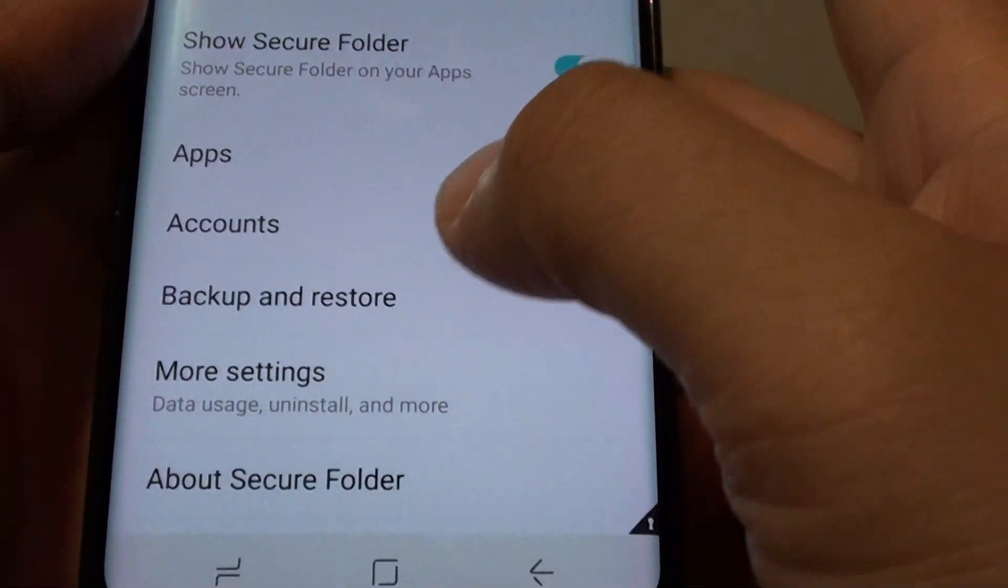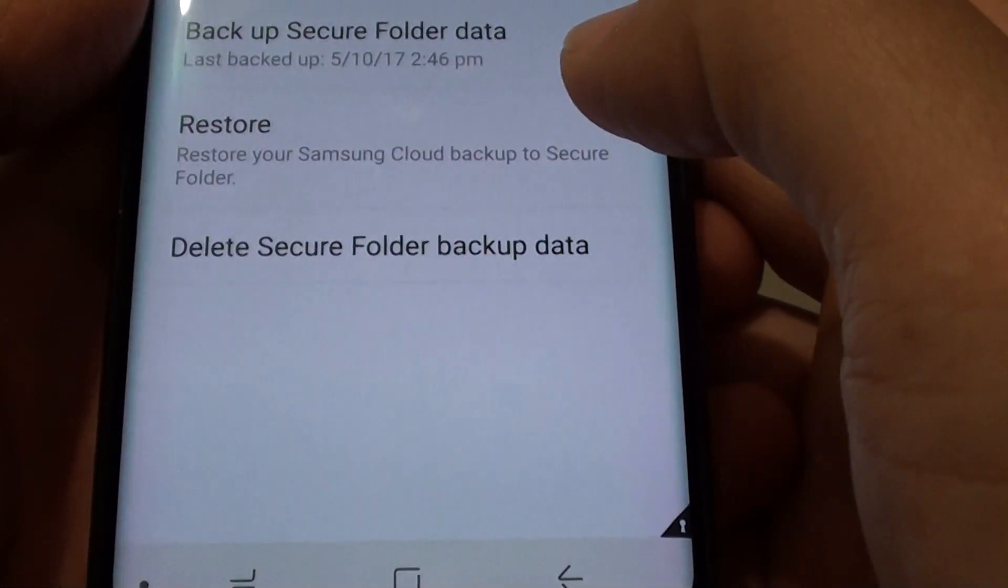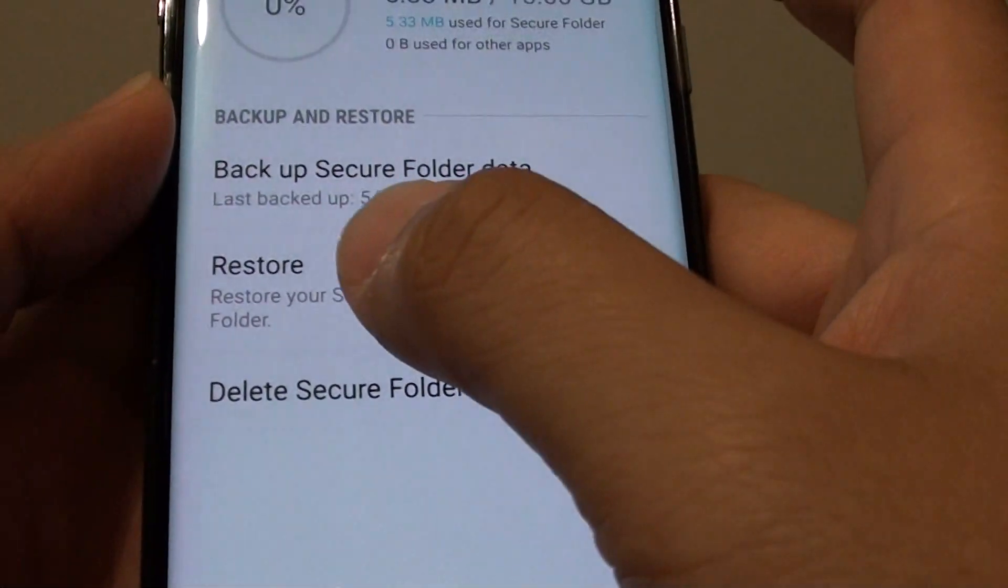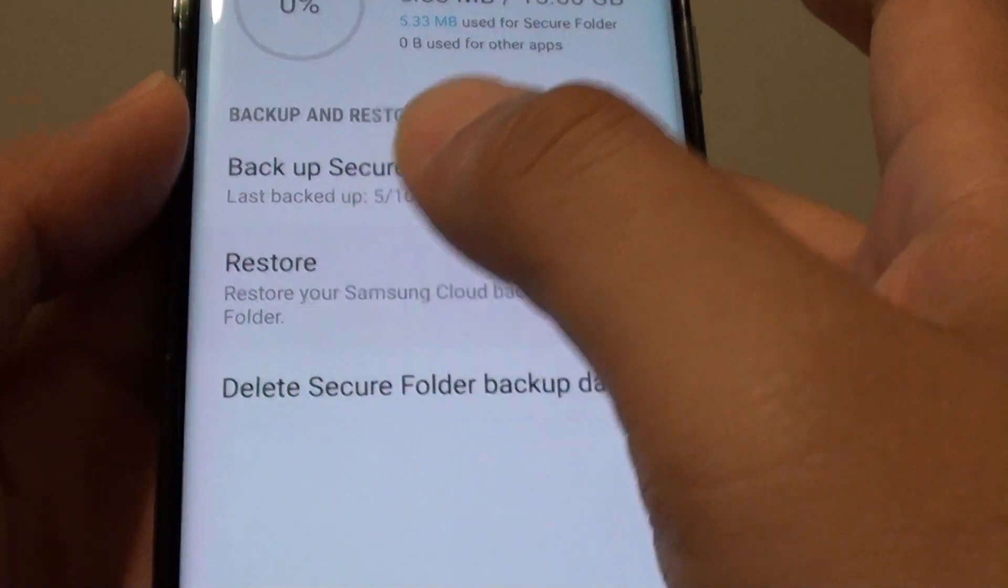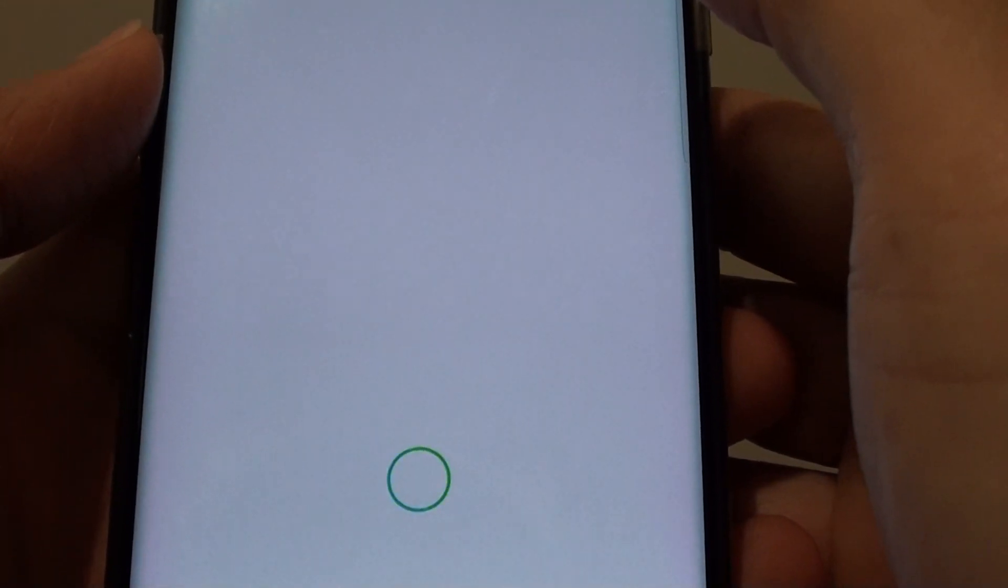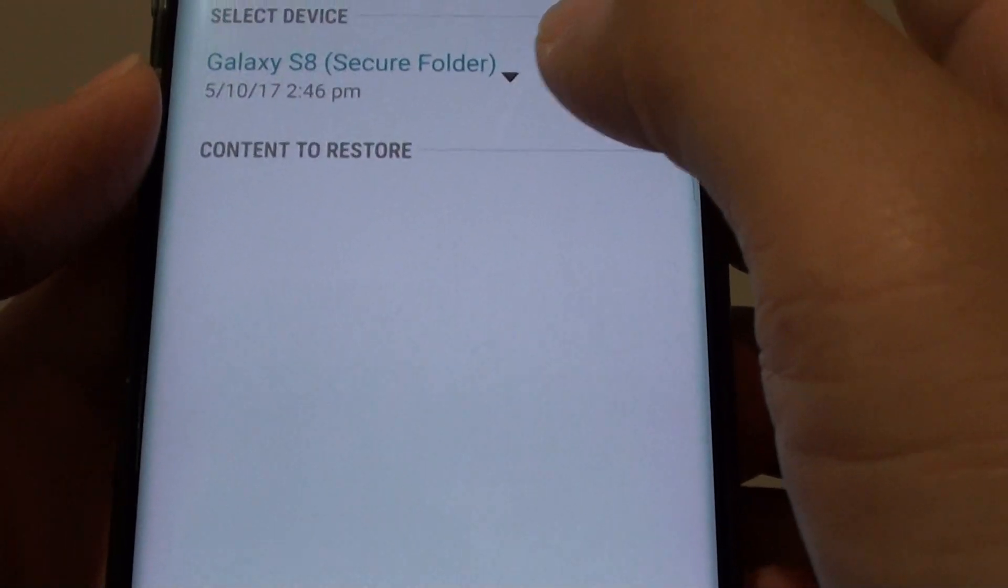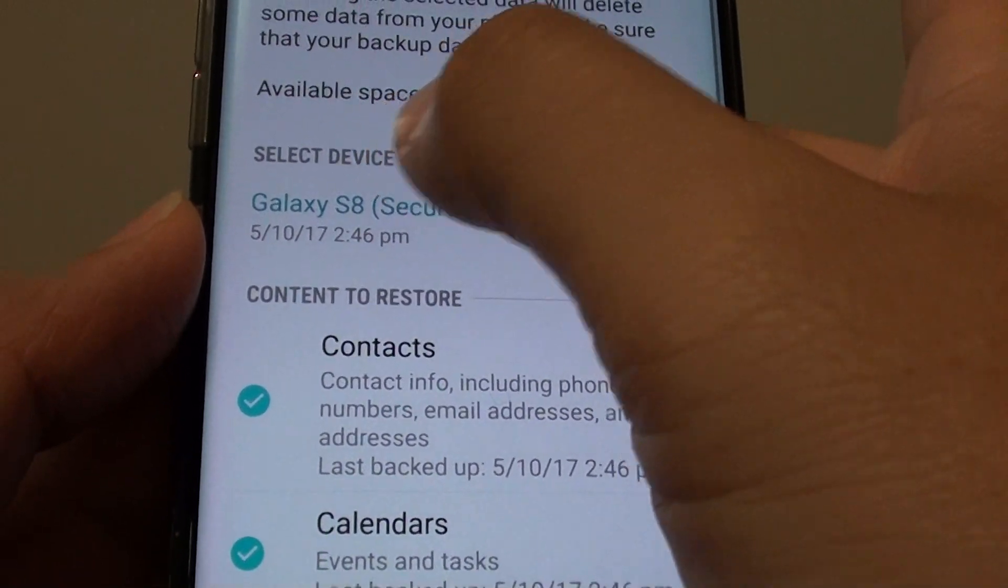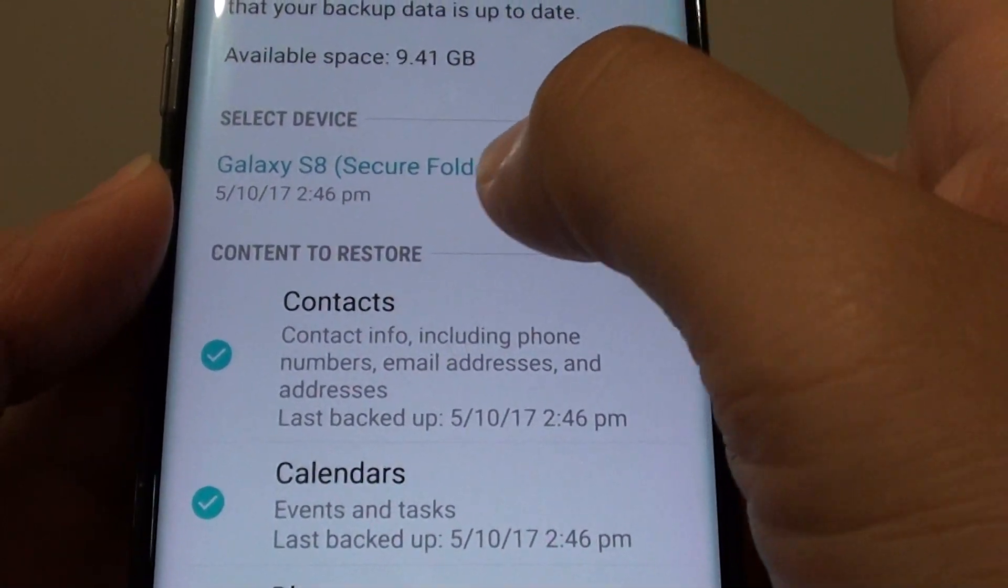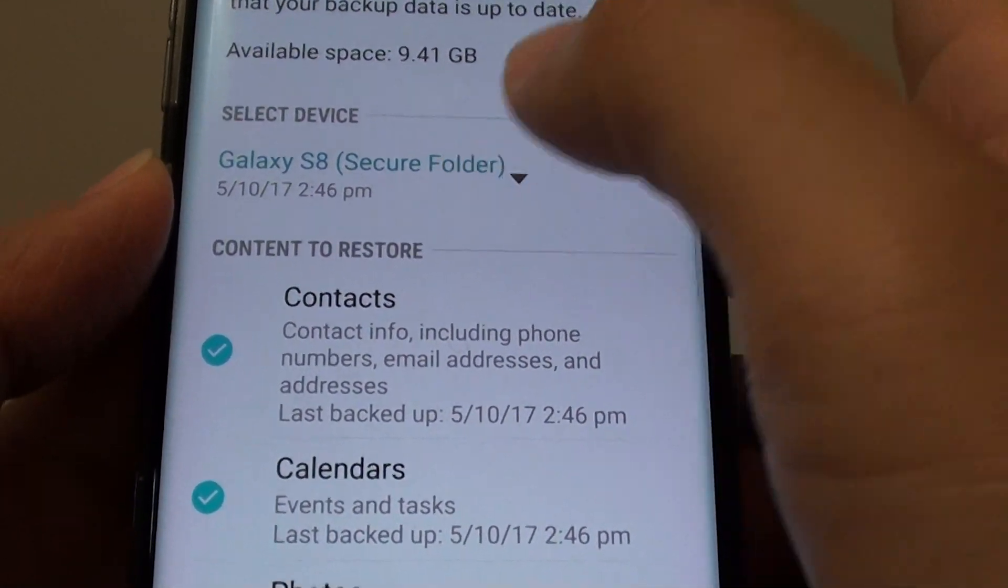Next tap on backup and restore and then tap on the restore button. Now from the select device section tap on the drop down list.